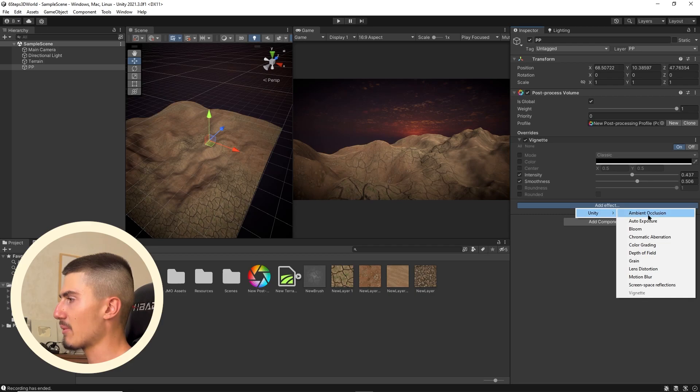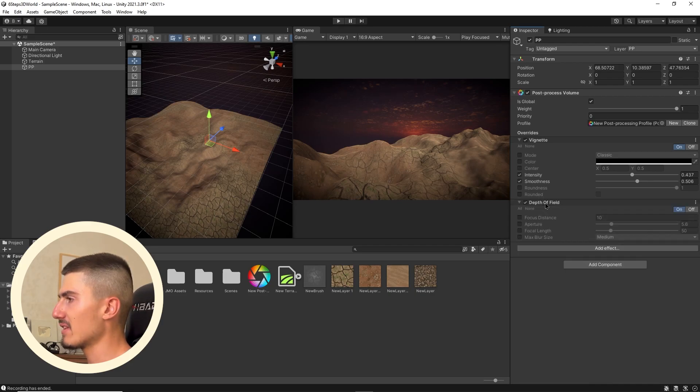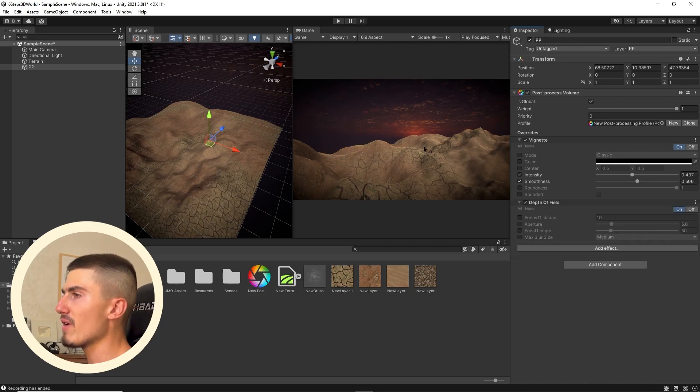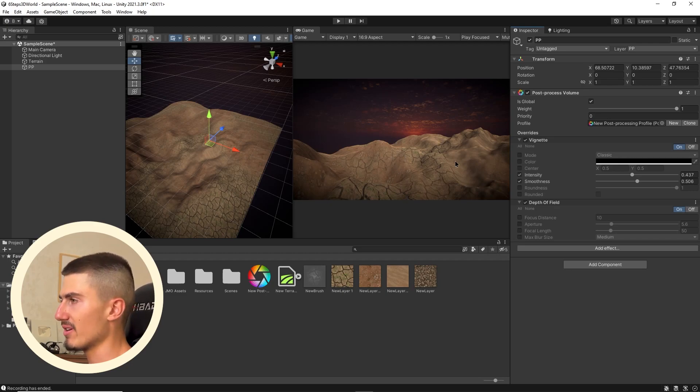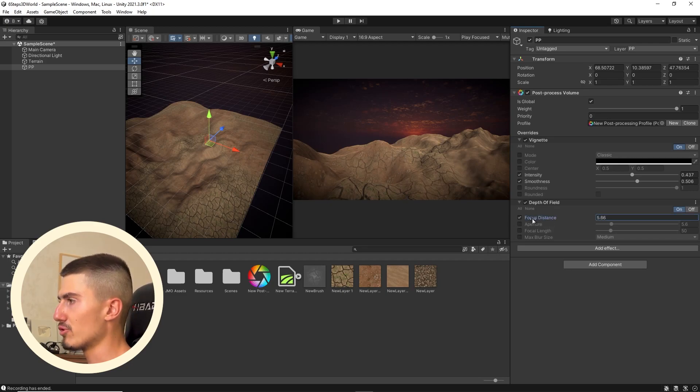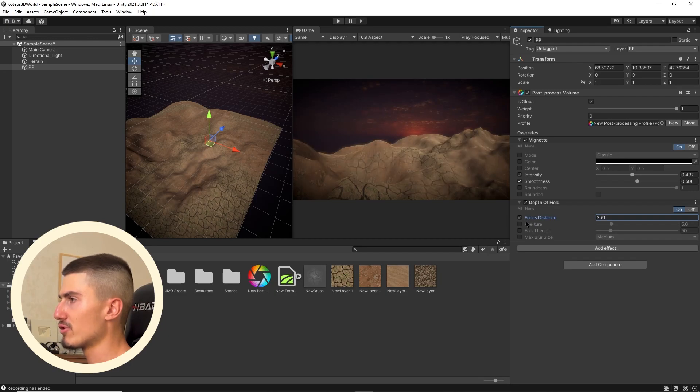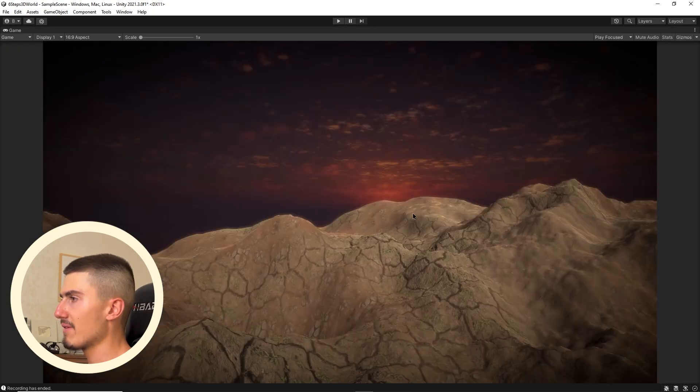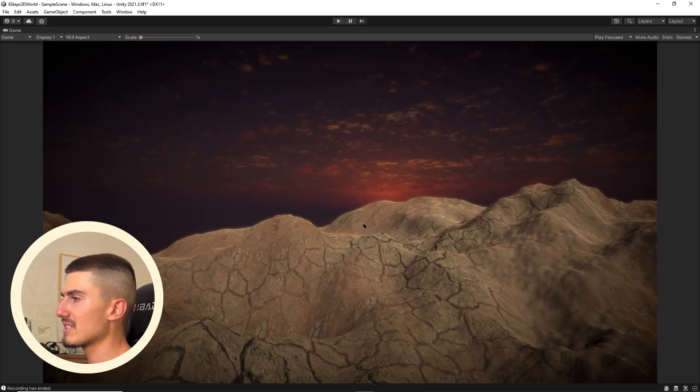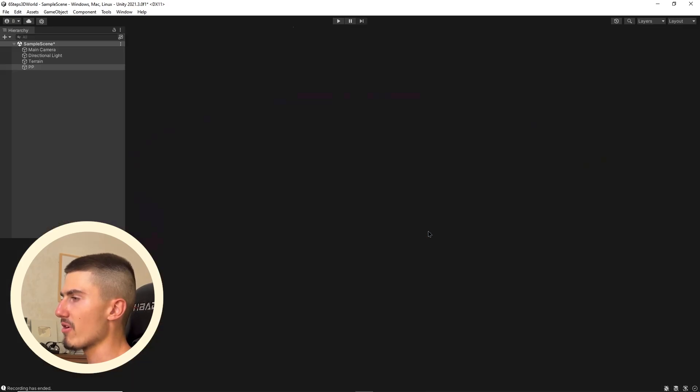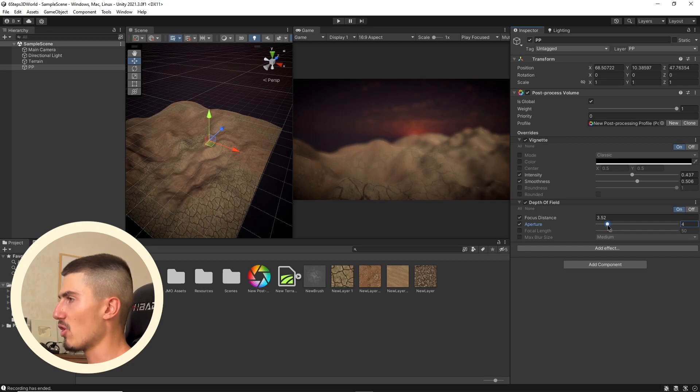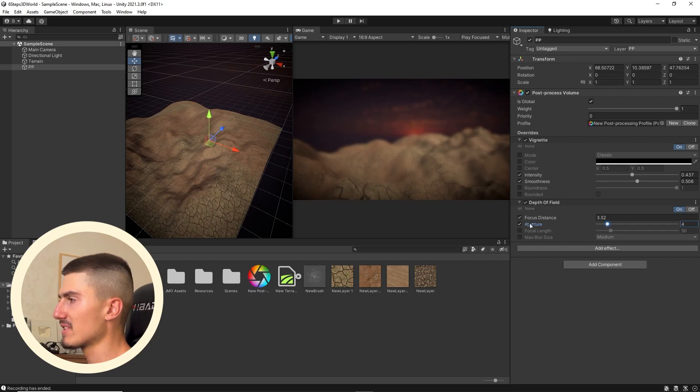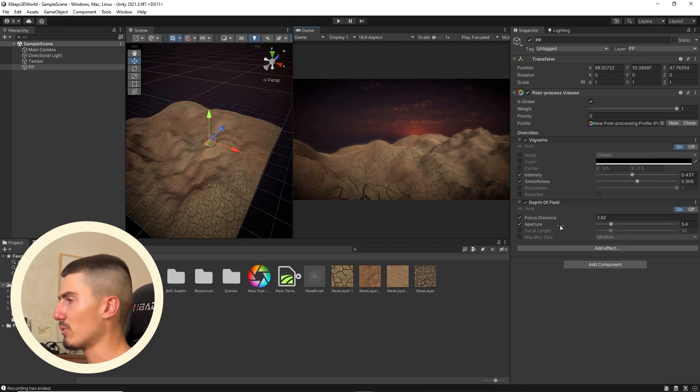Next, I'm going to add some depth of field. Basically, this allows us to blur out things that are further away from our camera or from our character. Toggle on focus distance and reduce that. The hill in the background is slightly more blurry. If you play around with the aperture and decrease that, you can get a lot more blurriness. The smaller this value is, the shallower the depth of field.